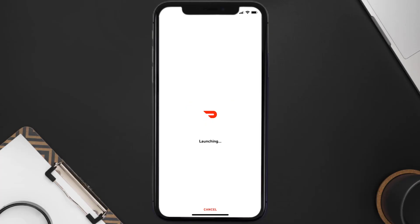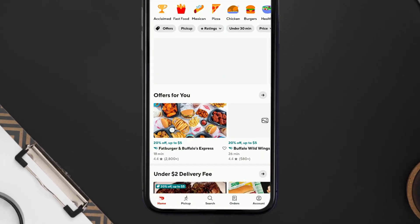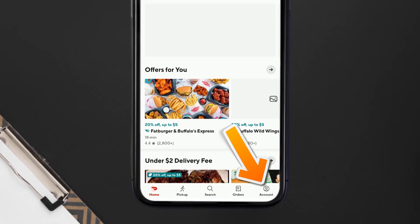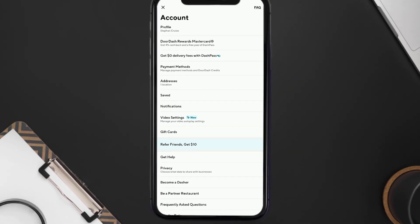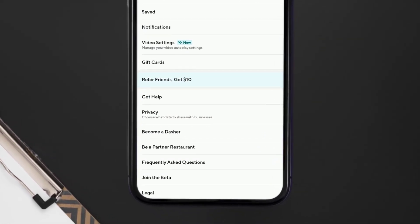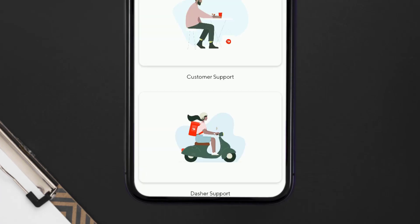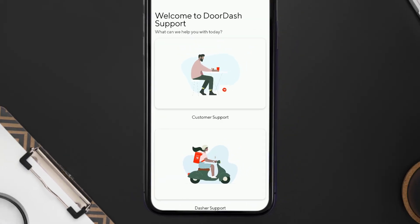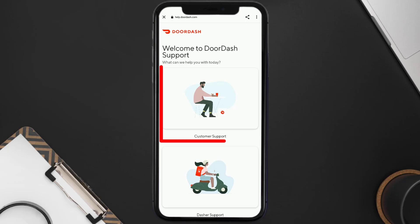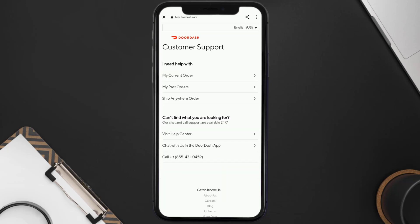But if it still doesn't work, you need to contact customer support. Open up the DoorDash app on your mobile device and tap on the Account icon in the bottom right corner. Scroll all the way down to the bottom and tap on Frequently Asked Questions. It'll take you to a page where you need to tap on Customer Support.